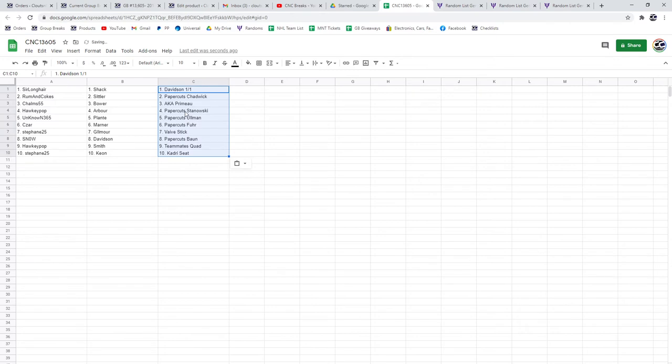Sir Longhair got the Shaq and the Davidson 101. Roman Cokes, the Sittler and the Chadwick papercuts. Choms got the Bauer and the Primo. Hockey Pop, the Arbor and the Stanowski. Unknown, the Plante and the Ullman. Cesar, the Marner and the Fuhrer.